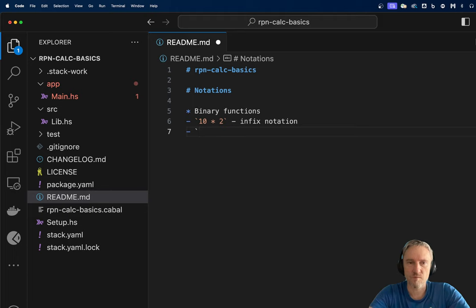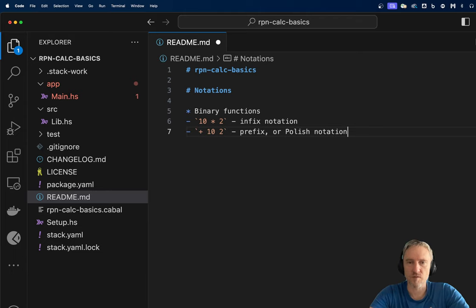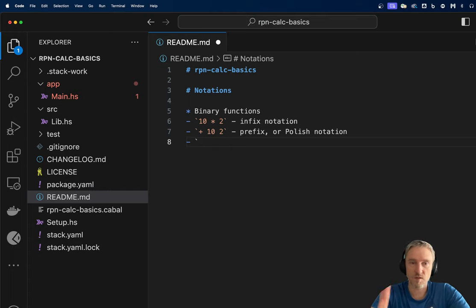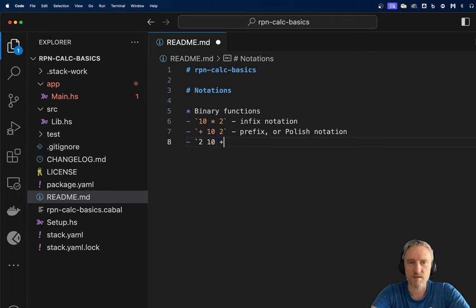If we put the operation first and then follow up with the arguments, we will have a prefix or Polish notation. And if we do the opposite — if we reverse — so we say 2, 10, and plus, we would call it postfix or reverse Polish notation.